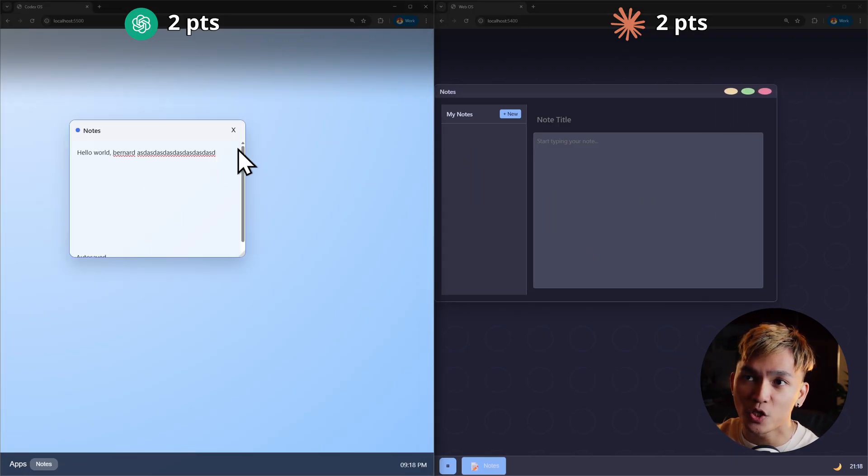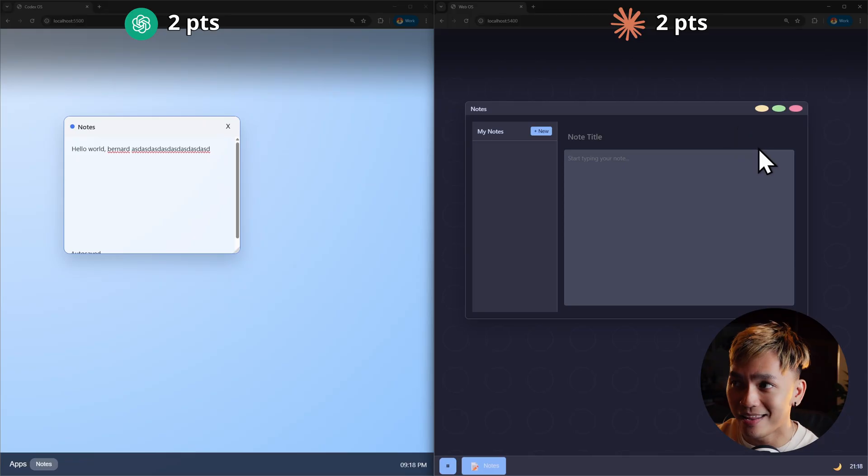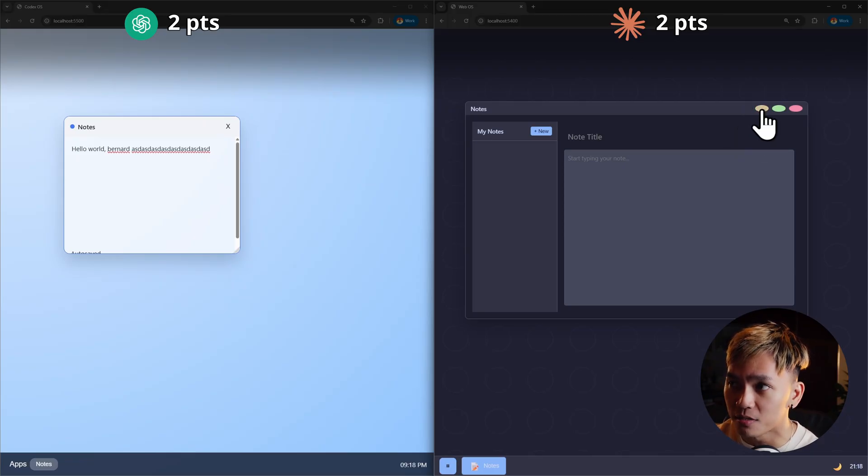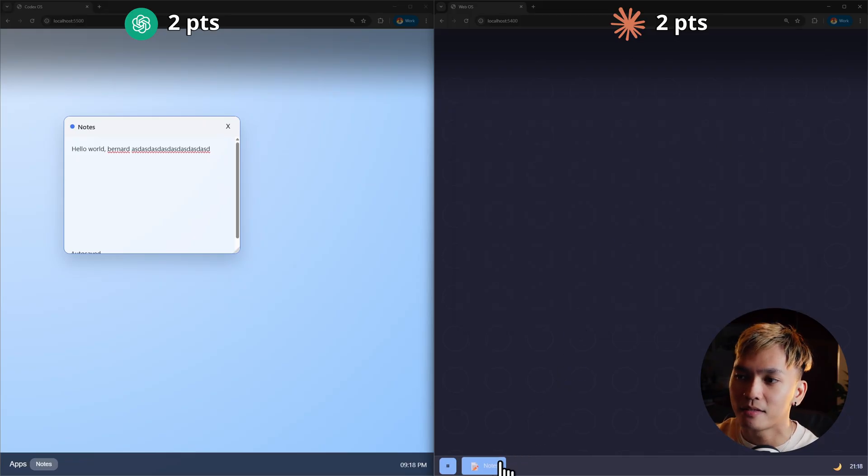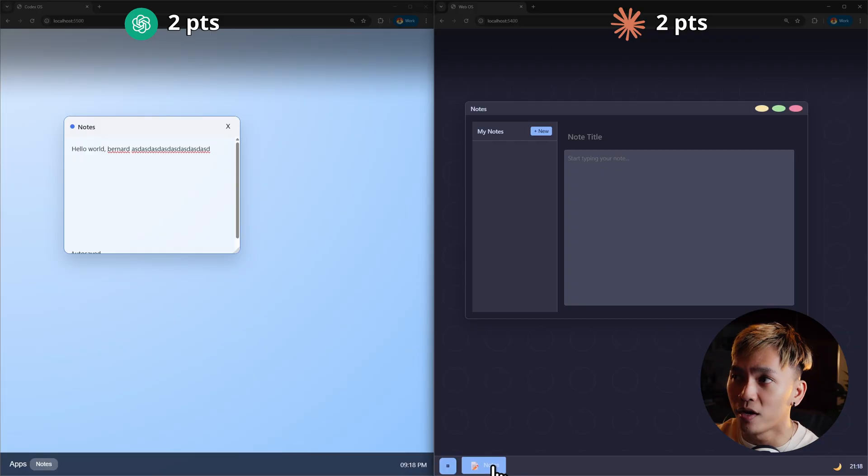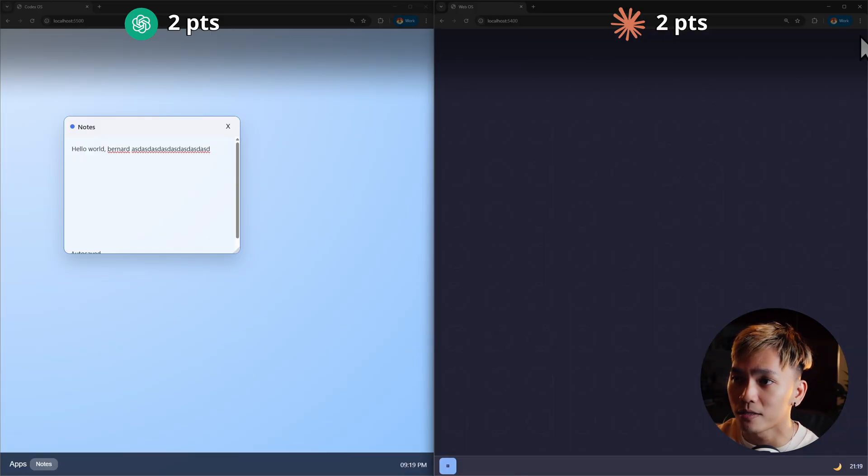But the big difference between these two is that the one from Codex is not minimizable. Here it is minimizable. I can see that there is this minimize button. And yeah, it minimized. I can also open it once again. And I can also maximize it. And I can also close it. There you go.